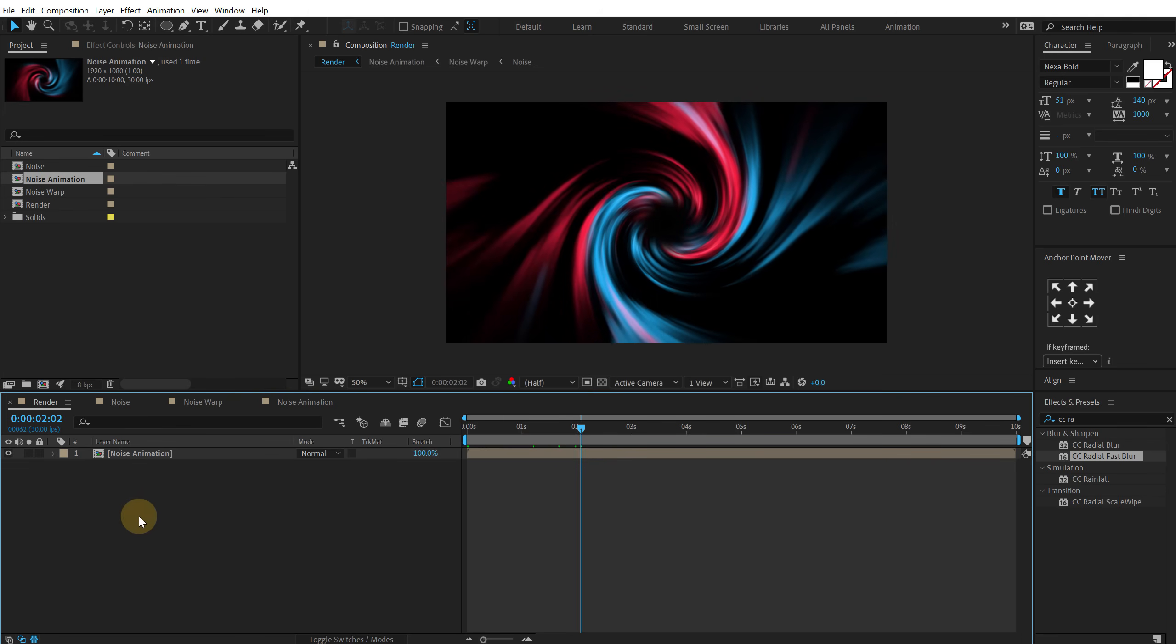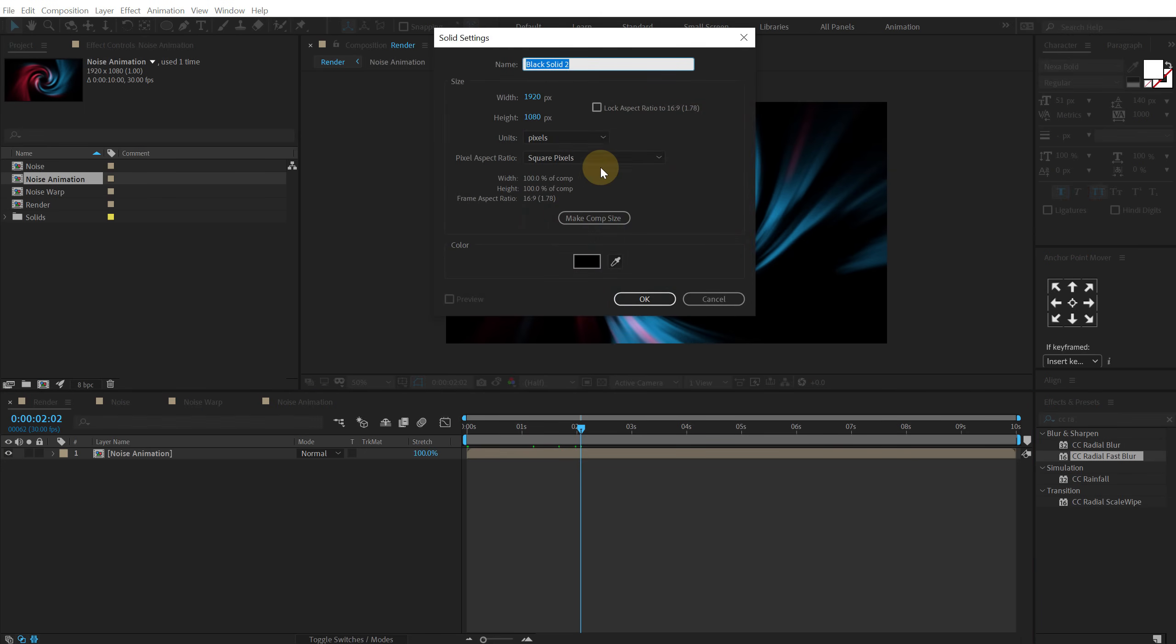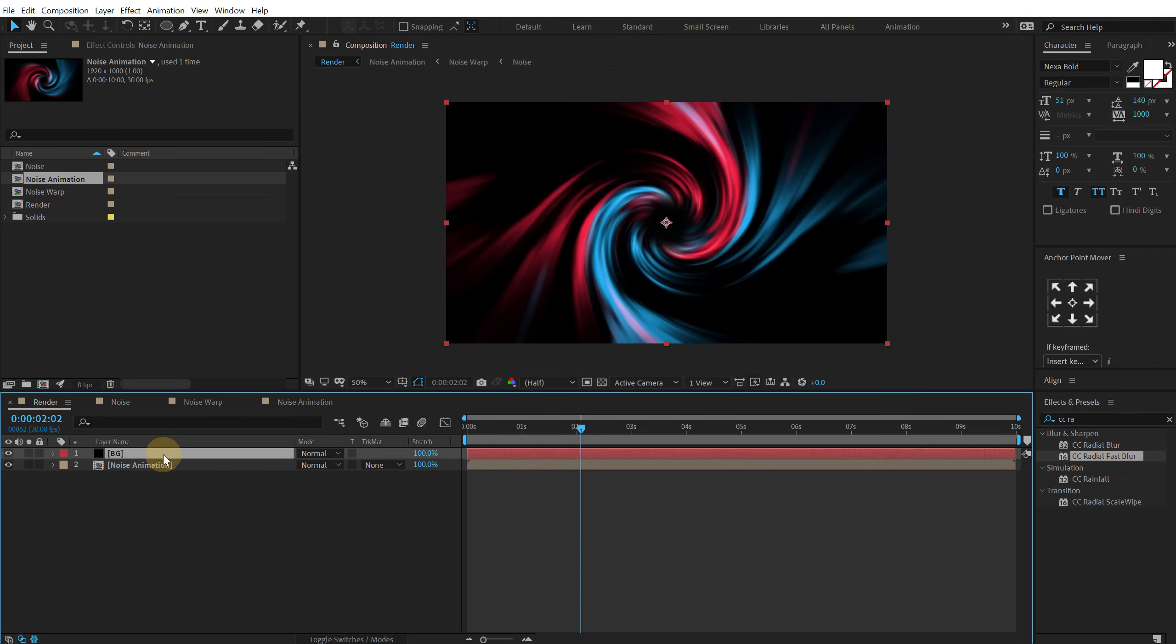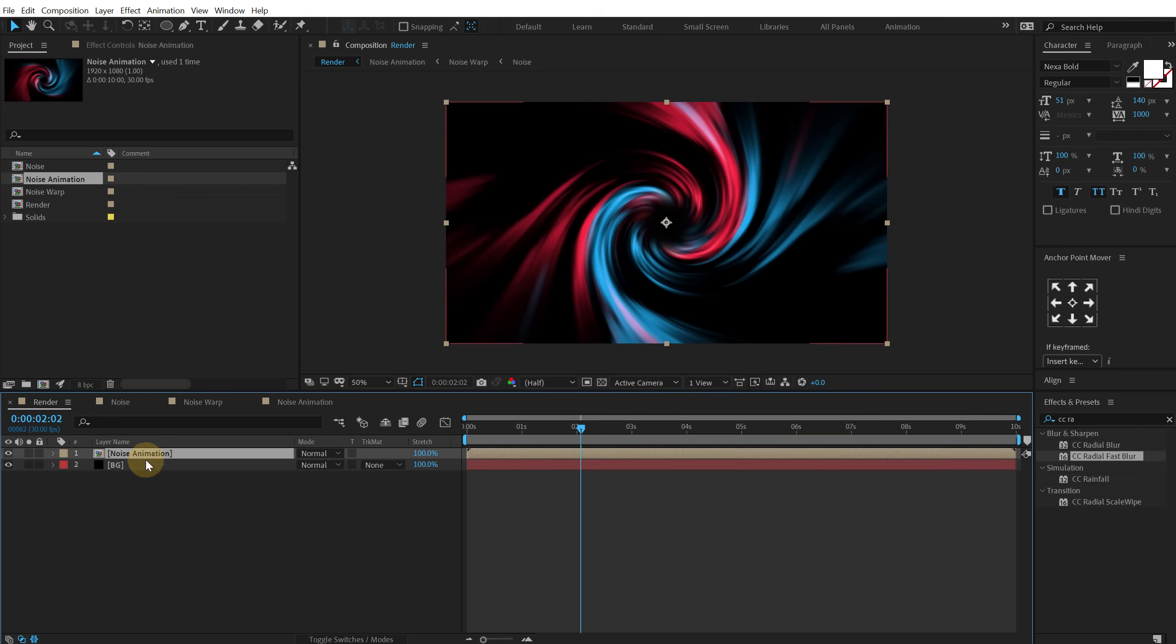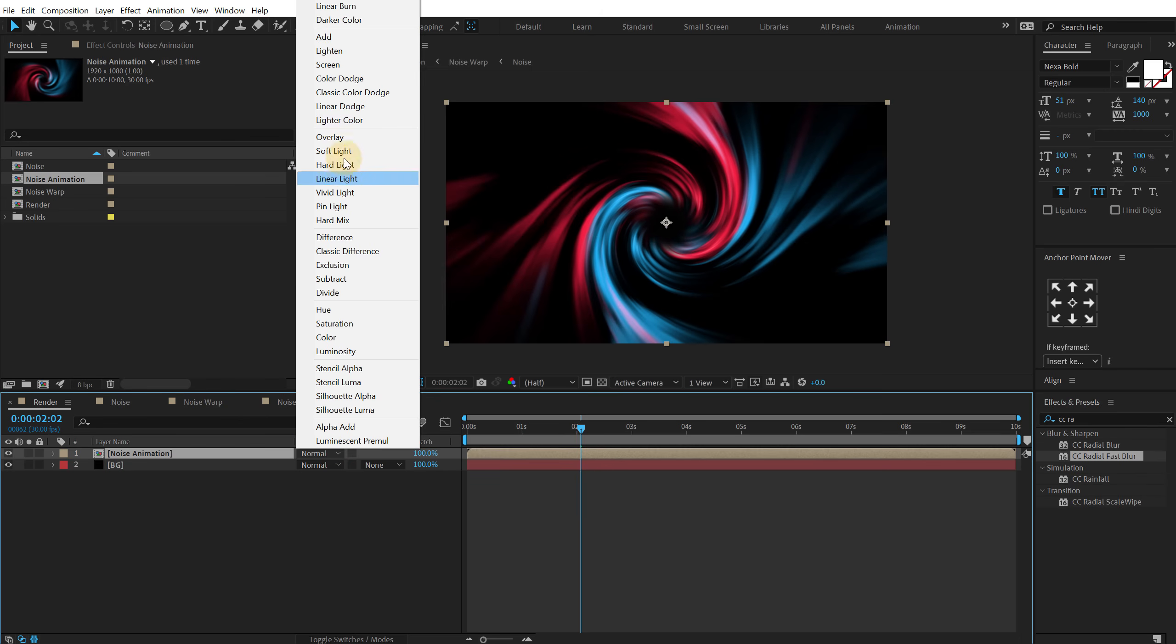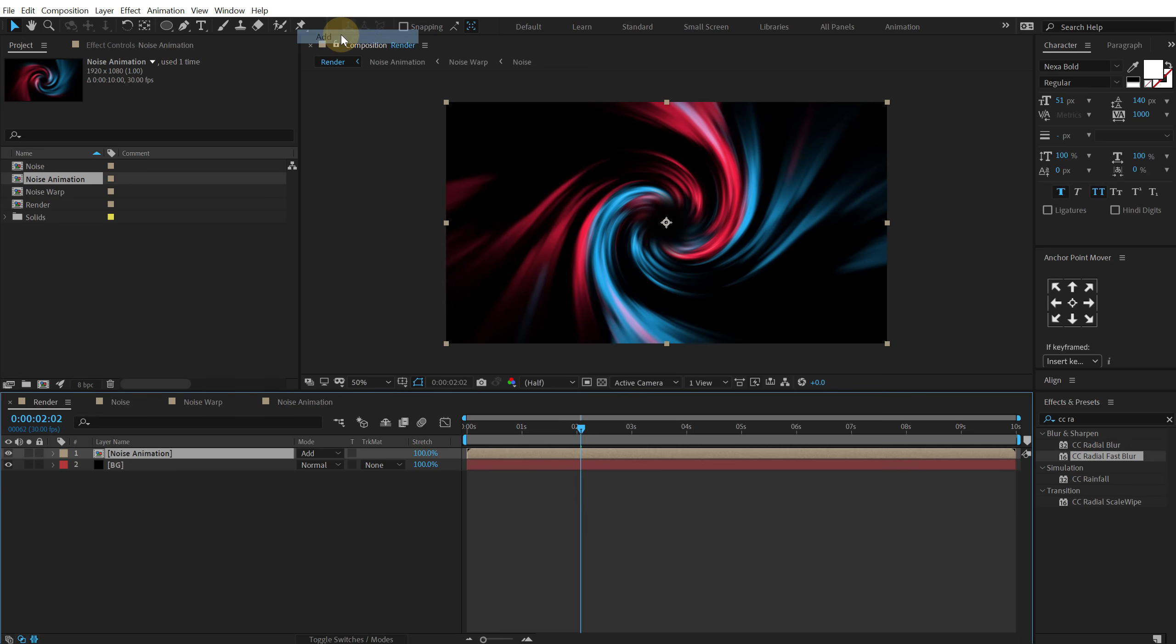And you know add some glows and stuff to this. So first of all let's hit control Y to create a new solid, call this BG for background. Put it at the back. And then change the noise animation blending mode of this layer to add.